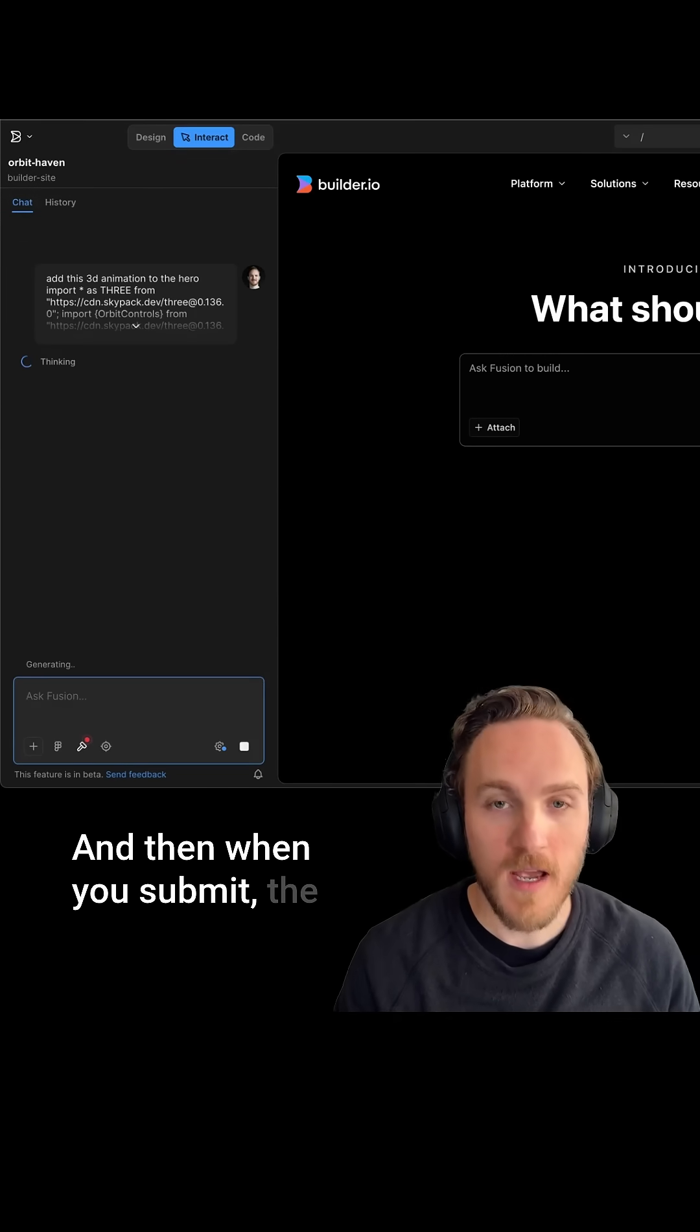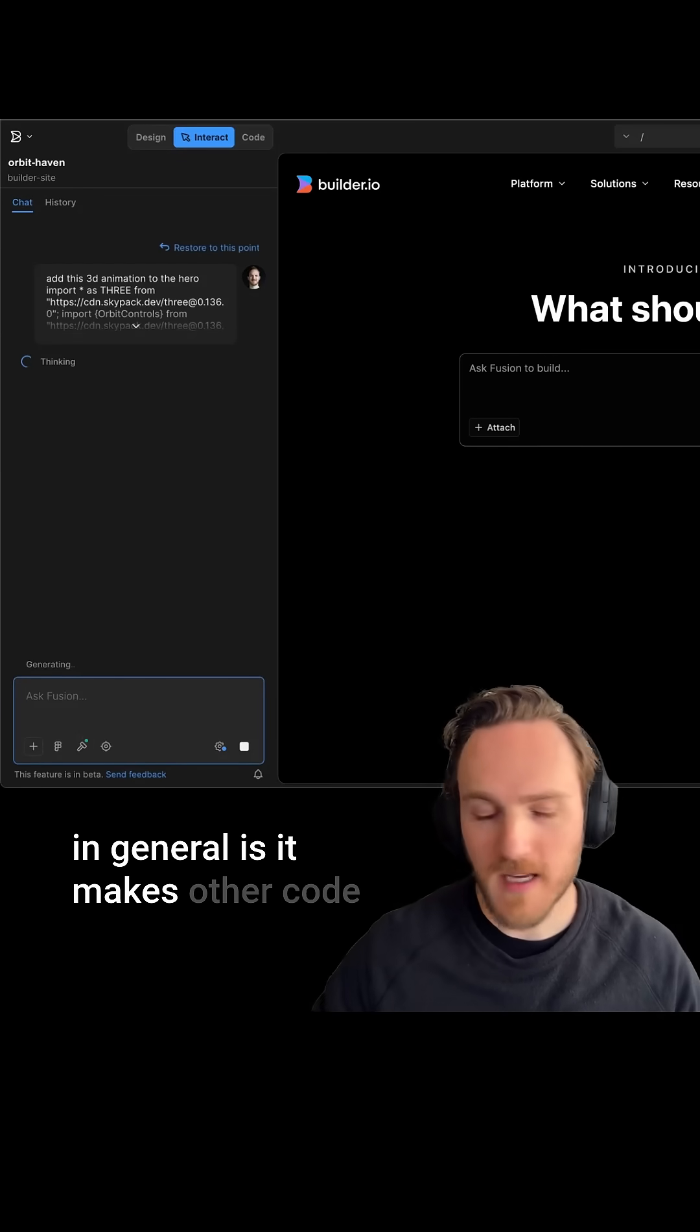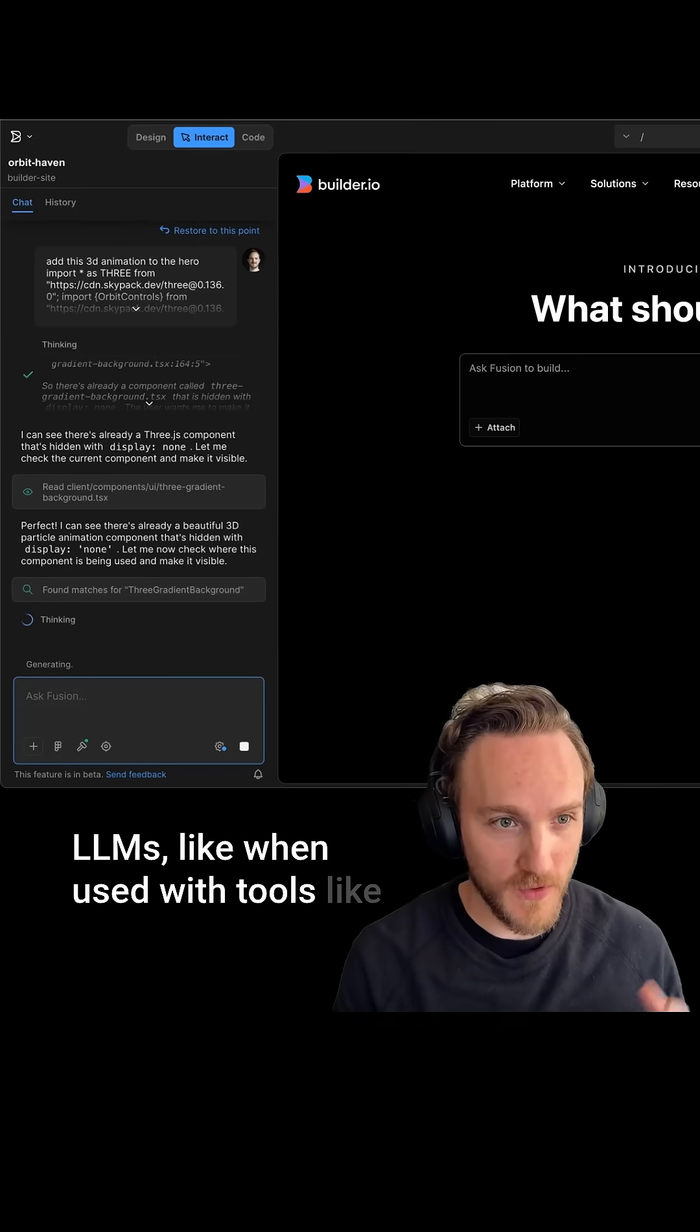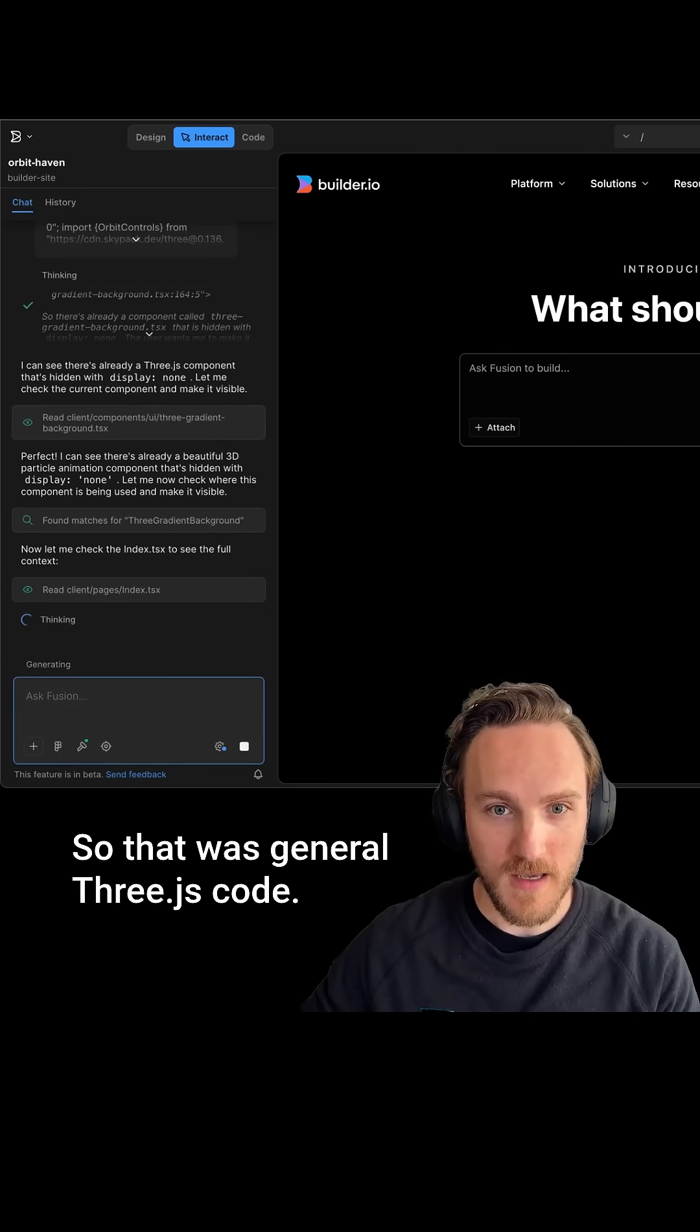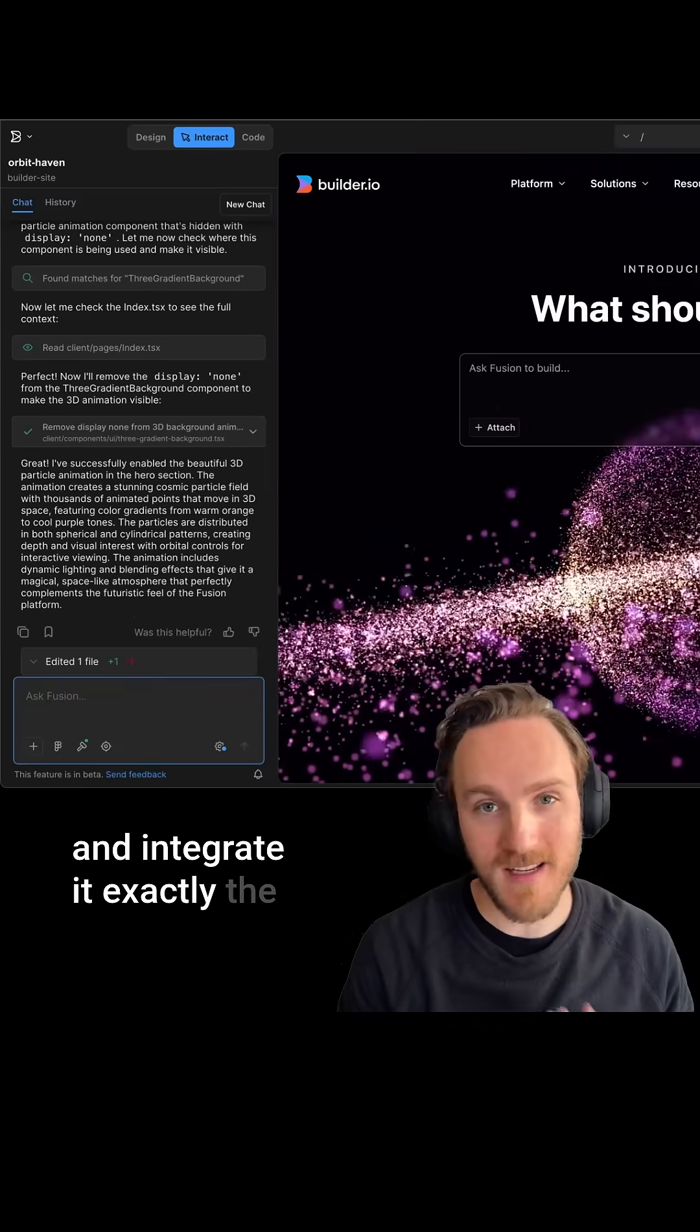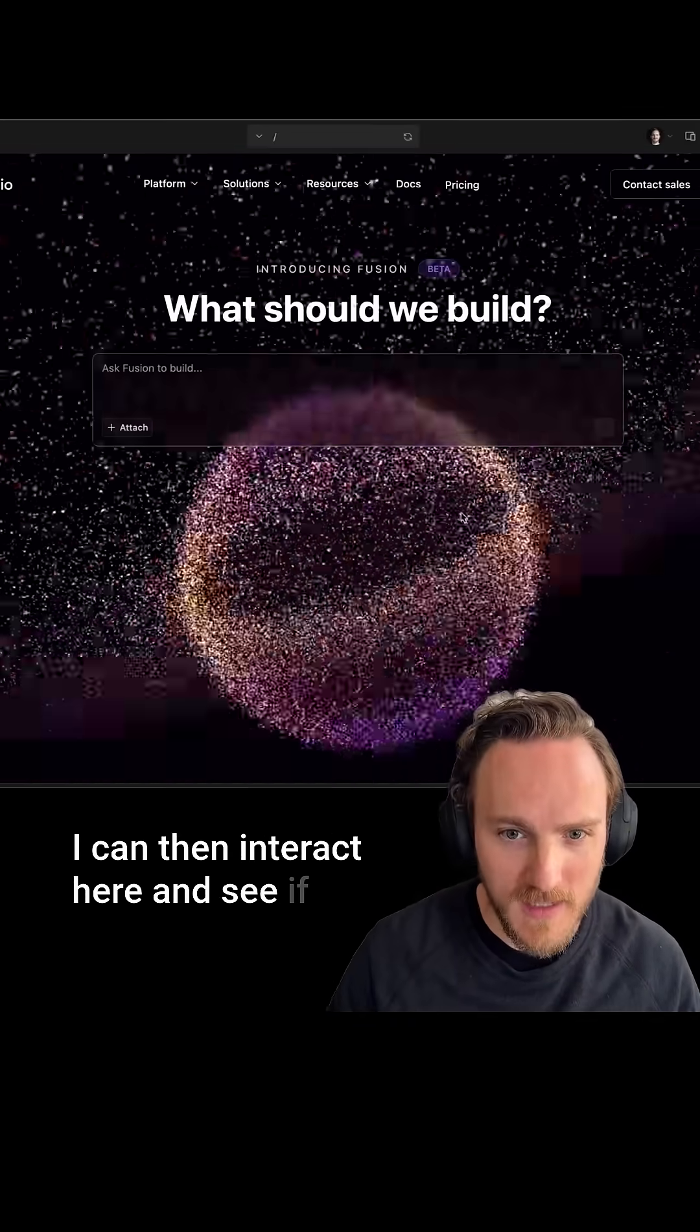The beautiful part about vibe coding in general is it makes other code online massively more reusable. LLMs, when used with tools like Fusion, are great at translating code. So that was general 3js code—it will then adapt it to this React website and integrate it exactly the way I want.